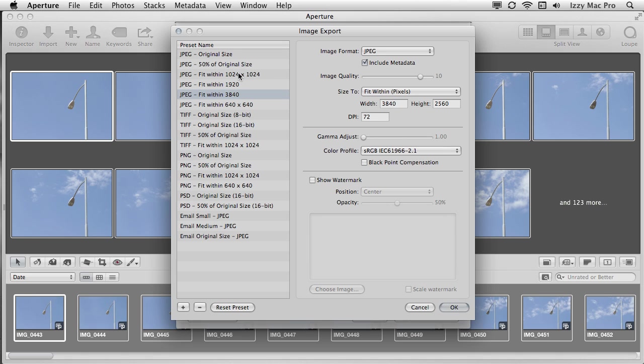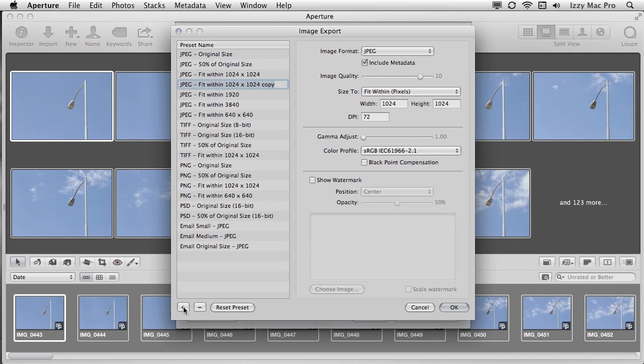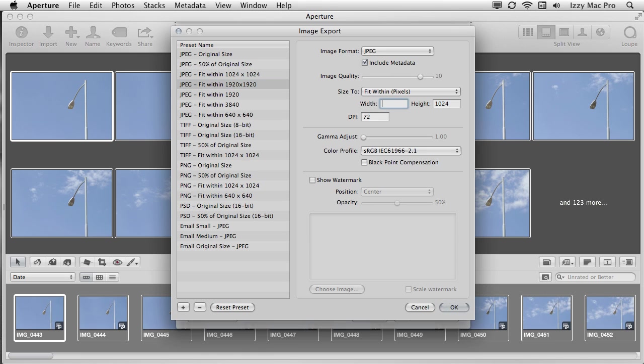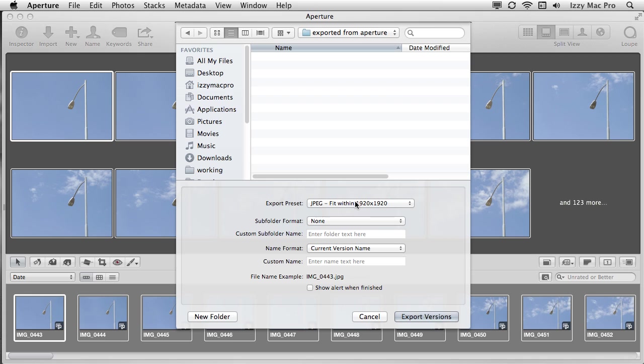I'm going to select edit. I'm going to choose a preset that's already there. For example, this JPEG fit within 1024 by 1024. I'll select that and I'll hit plus to duplicate it. I'll give it a new name. I'll just call this 1920 by 1920. Hit return. Then with this preset selected, I can make the changes. Now the image quality, I'm just going to leave it at 10, but the width, of course, I want this to be 1920. And what it's saying here is you want this to fit within a 1920 by 1920 image. Now 1920 is actually too big of a height there. So maybe I'll just change this to 1280 because that's what it's going to resize down to. I'll leave everything else the same. Now with this selected and the folder open, I can just hit export versions.